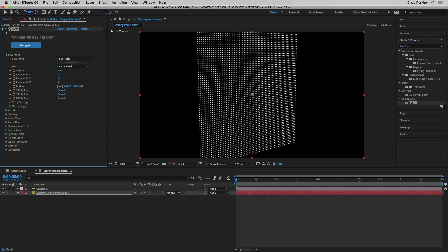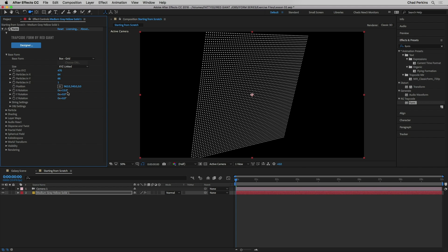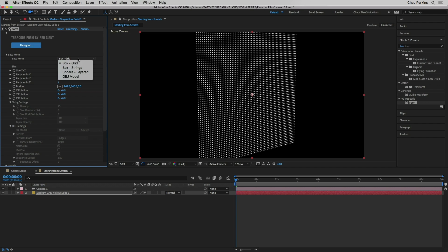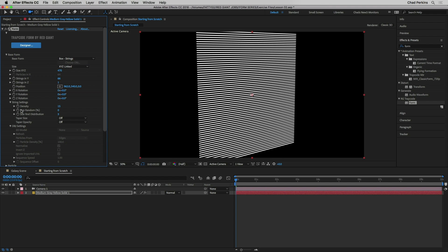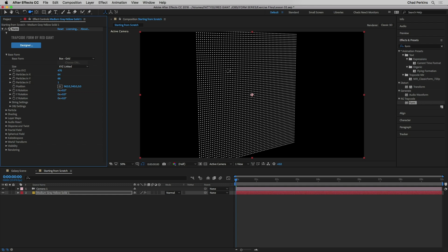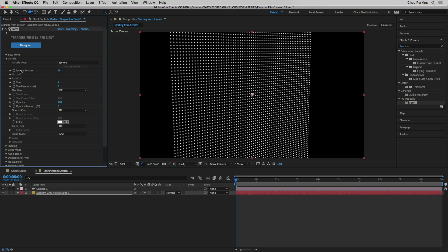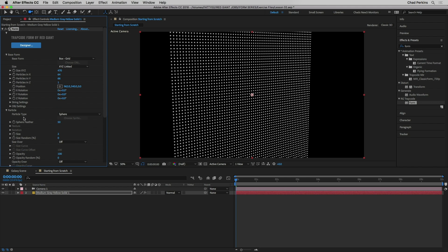We have standard parameters including the position and rotation of the whole form. We're not going to cover OBJ settings or String settings in this tutorial — just be aware those properties will be completely grayed out unless you choose Strings or OBJ as your base form type. Now let's talk about the particles themselves. I'm going to close part of Base Form and open up Particle — good housekeeping is important because there are so many parameters in these Trapcode plugins.